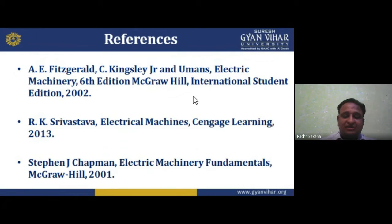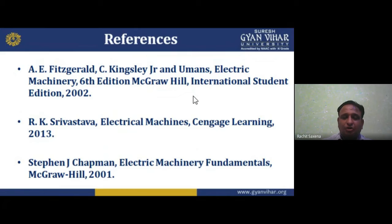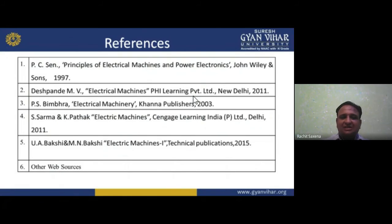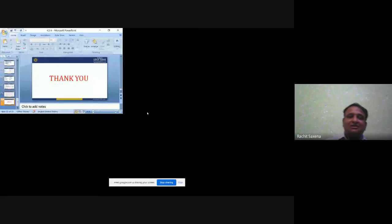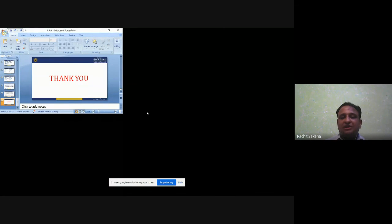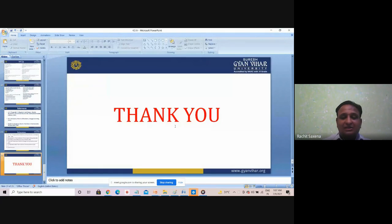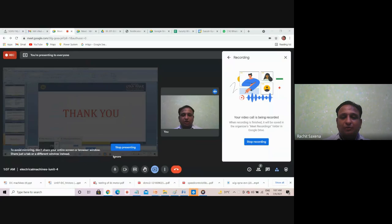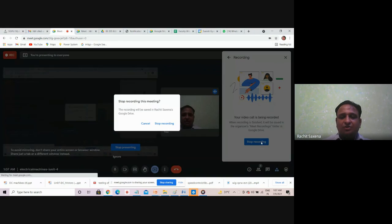References for this lecture include: A.E. Fitzgerald, C. Kingsley, and S.D. Umans; R.K. Srivastava; Stephen Chapman. Additional references: P.C. Sen, Deshpande, P.S. Bimbhra, S. Sarma, Pathak, U.A. Bakshi, and M.M. Bakshi. These books are available in the lab and are recommended for further reading on Electric Machines 1 and 2. Thank you for your patience — this concludes the topic of speed control methods of DC motors.